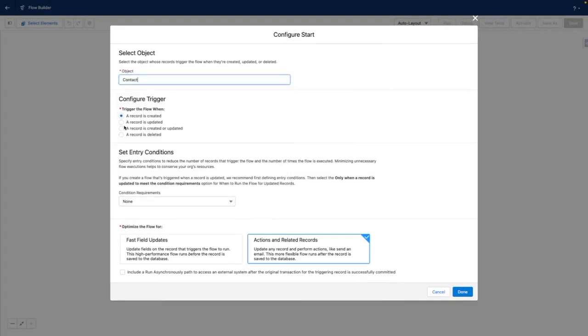When a record is created or updated, I'm going to leave the flow as optimized for actions and related records. And I'm not going to add in any conditions here. I'm going to press done.